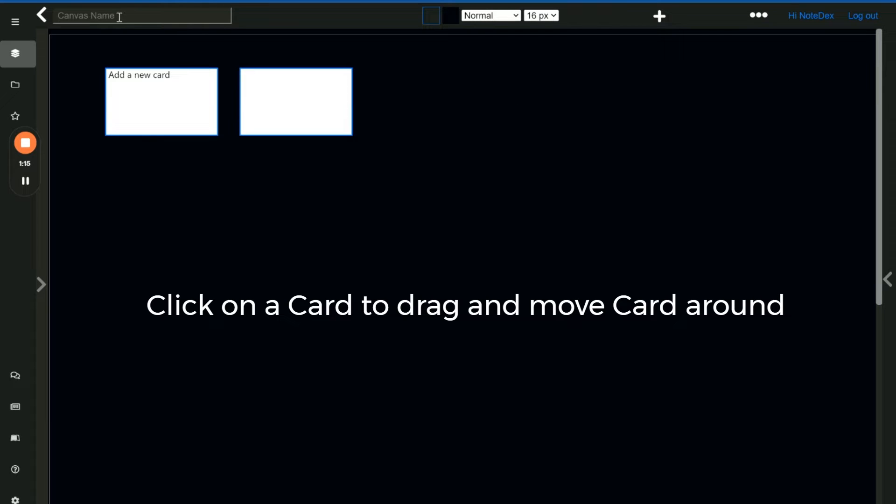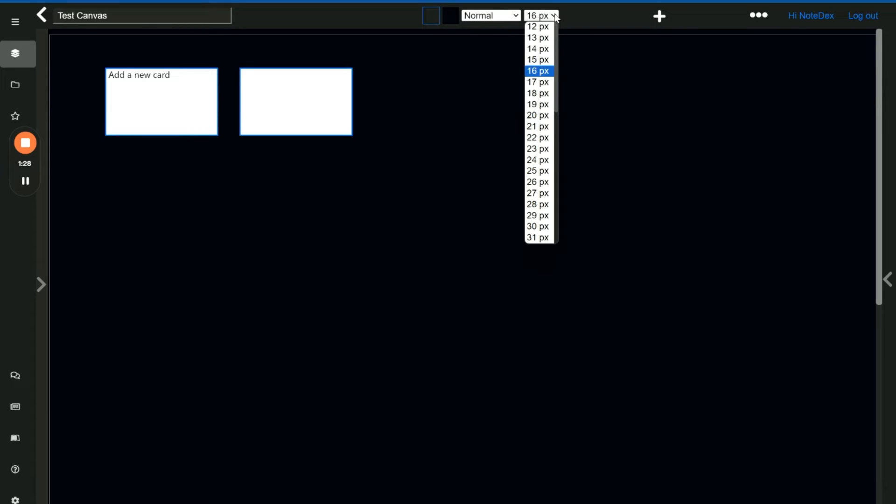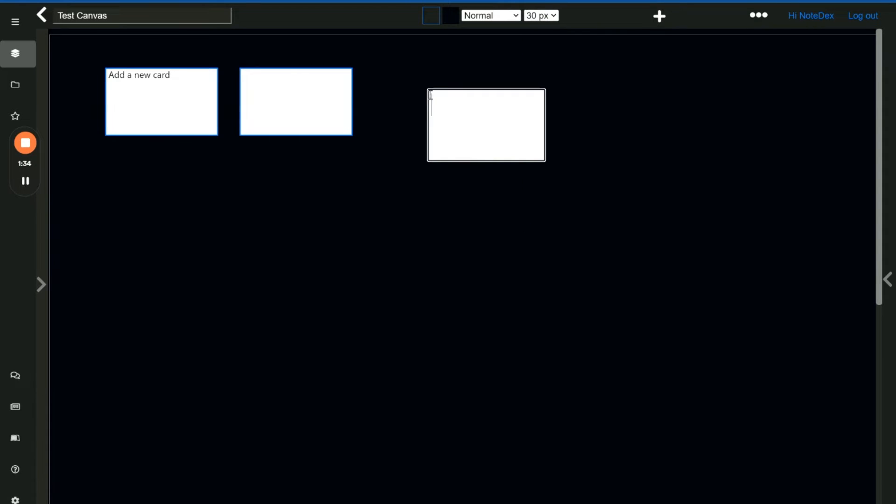You can give the canvas a title and you can also do a number of formatting options on the canvas. The first is the default size of the text that you choose. We have it set to 16 but you can increase it, so if we say size 30 then when you create a card the text will be of 30 size for example.